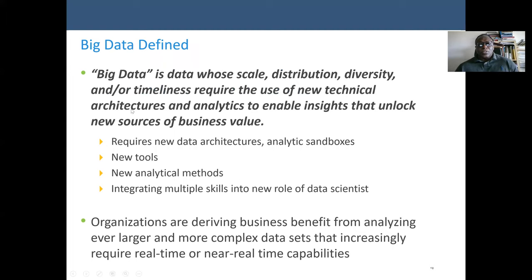We start with the definition of big data. Normally, we say big data consists of at least three Vs. The volume of the data is very high. Variety — a very large variety of data from different sources may have different formatting and different data structures. And the last is velocity: the speed of generating the data is very fast, such as live stream data.